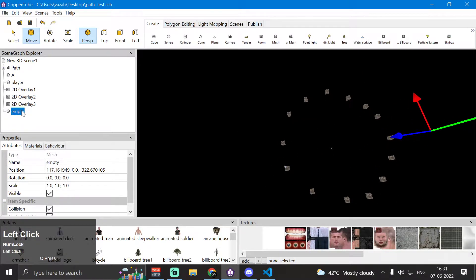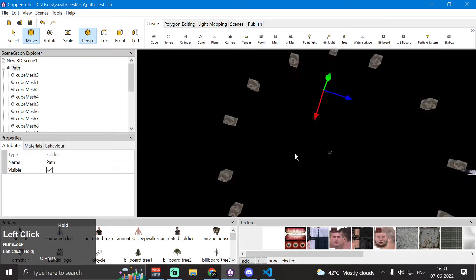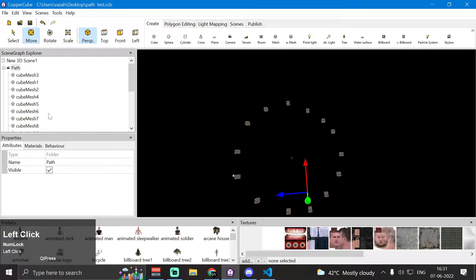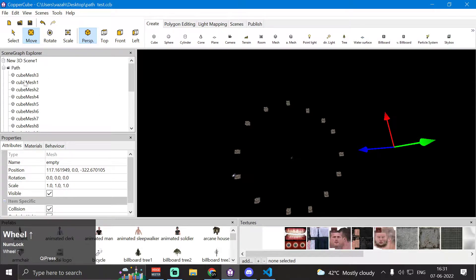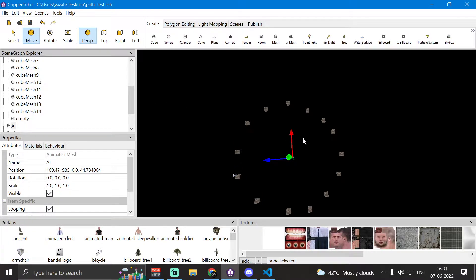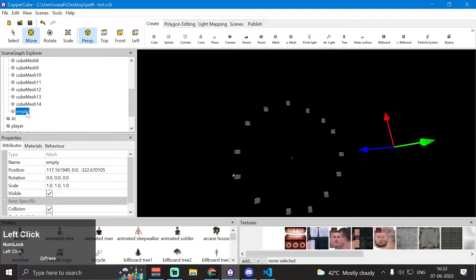What I'm going to do is drag this empty node into our path folder so it becomes a child of the path node. All the nodes inside the path folder — the empty node, cube mesh 1, cube mesh 2, cube mesh 3, cube mesh 4 — are the path points. When we apply the behavior to our AI, the AI will start following the path from point 1, then point 2, point 3, and so on until the final point, which is our empty node.